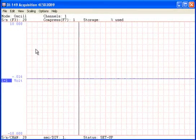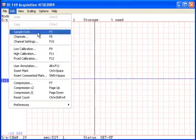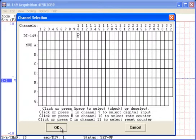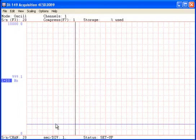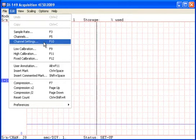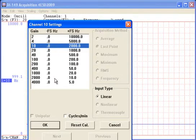To enable the rate channel in WinDAC, select Channels from the Edit pulldown menu and enable channel 10. With the rate channel enabled, choose Channel Settings from the Edit pulldown menu to select a frequency range — in this case, 2 kHz.